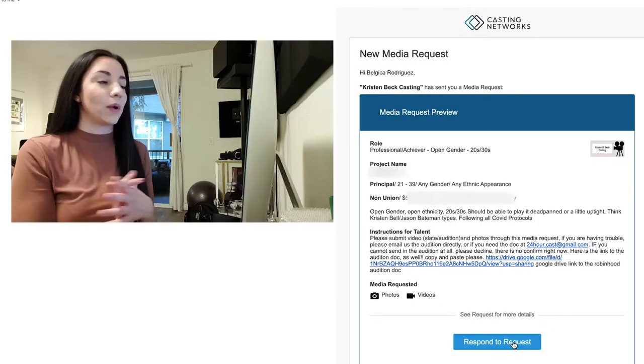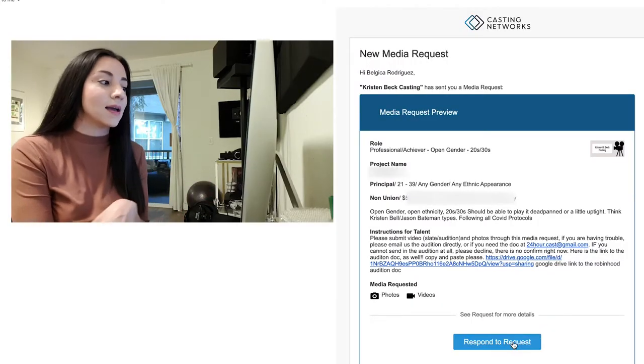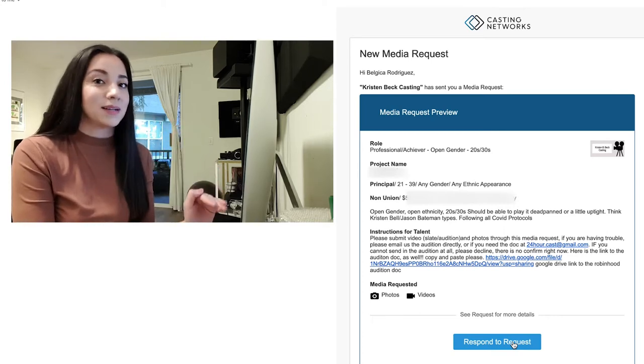Now we're at my computer and this is the email I received. I self-submitted to this around noon, and then a couple hours later I got this new media request from SF Casting. So it didn't take very long. It is Kristen Beck Casting, and this is for a commercial project. So it's a pretty simple self-tape, but this is what it would look like when you get a media request. I know this is going to be the first time for a lot of people doing it, so I thought I would do it here with you.